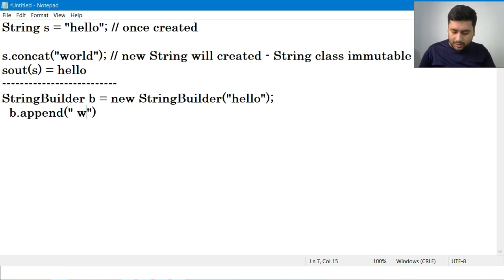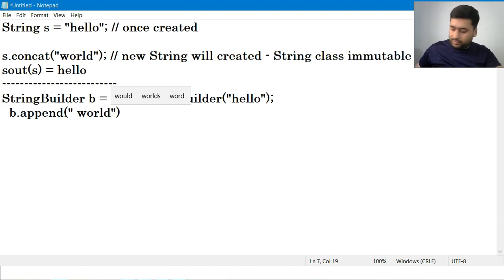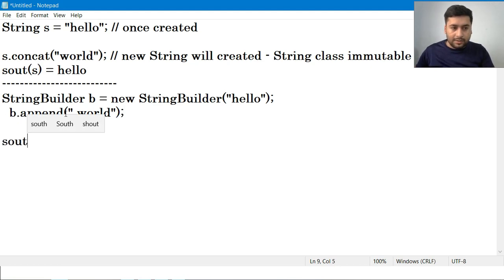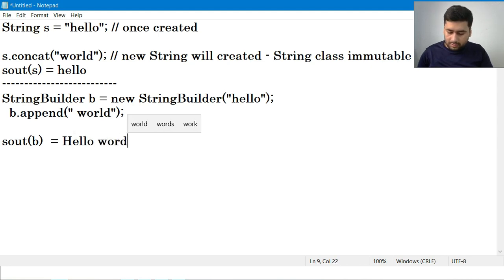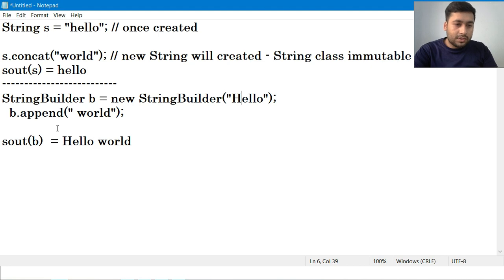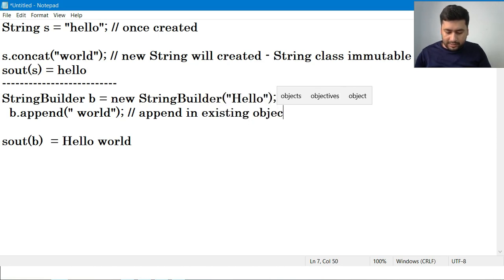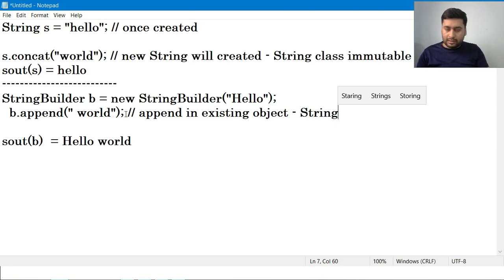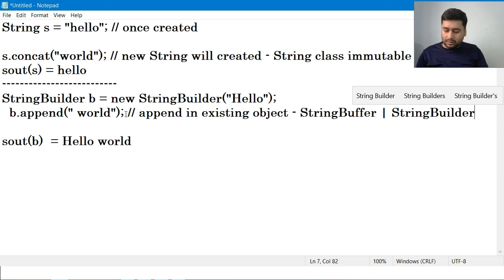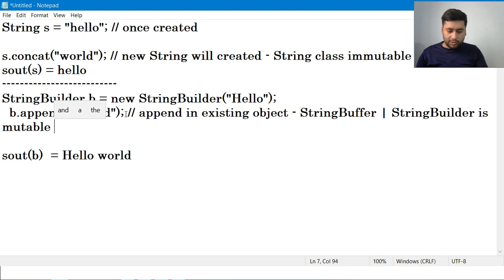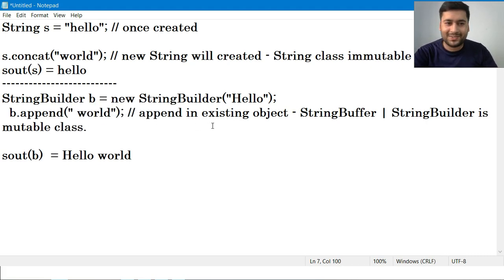With StringBuilder or StringBuffer, if you use append and print it, the output will be 'hello world'. It will not create a new object — it will append in the existing object. That means StringBuffer and StringBuilder are mutable classes.